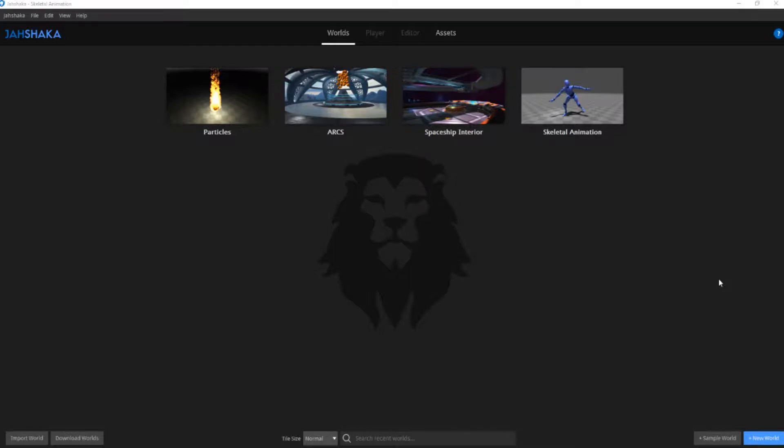Hello everyone, welcome to another Jashaka tutorial. Today we are going to learn how to use Jashaka's player.